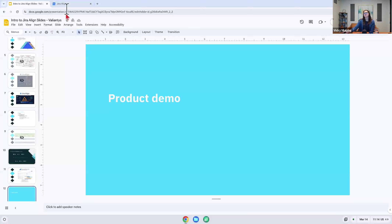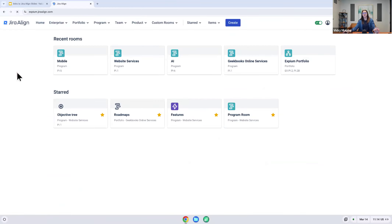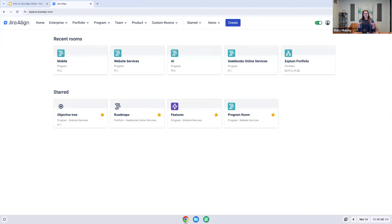With that, we are going to jump into the demos. Let me get out of the slides and get into Jira Align. I like to start the demo with a quick walkthrough of the navigation, for two reasons: it is a bit different than other Atlassian tools, and it really helps us map the tool to that hierarchy diagram I showed — you're going to see a lot of similar terms and how it connects all of those tiers.